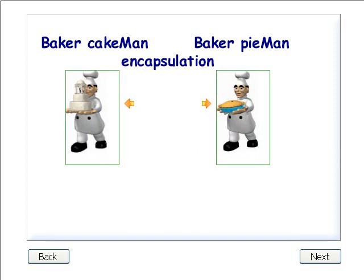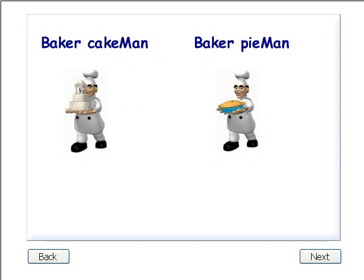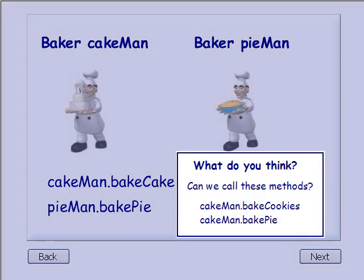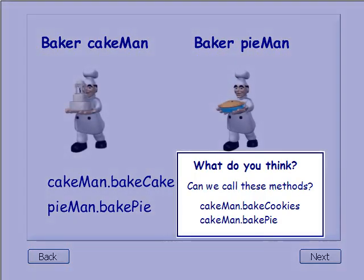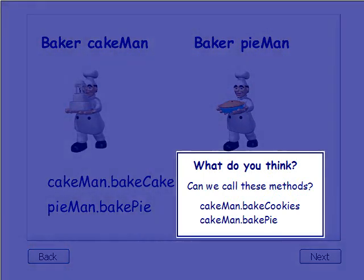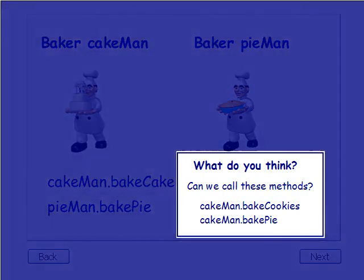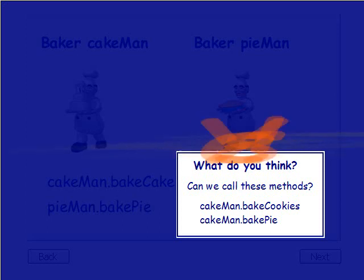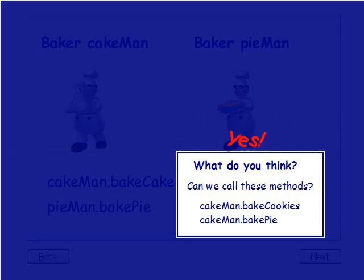We can now use each object's methods in a program to make the bakers do what we want. For example, we can call the methods cake man dot bake cake and pie man dot bake pie. Can we call these methods cake man dot bake cookies and cake man dot bake pie? You decide and we'll show you the answer in a few seconds. Yes, we can call these methods on cake man. Because each object created from the baker class has all the same properties and methods.